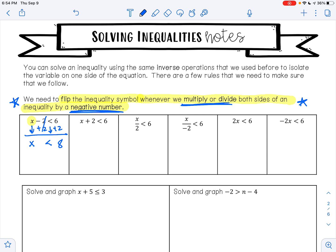For the next one, I have x plus 2 is less than 6. I want to get x alone. Right now we're adding 2 to x. To undo addition, I'll do subtraction. I'm going to bring down the x. 2 minus 2 is 0. I'm going to bring down my less than symbol. 6 minus 2 is 4. So my answer is x is less than 4.